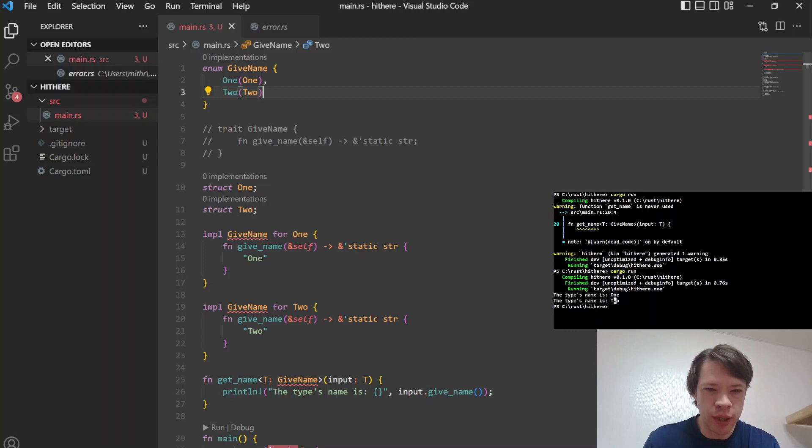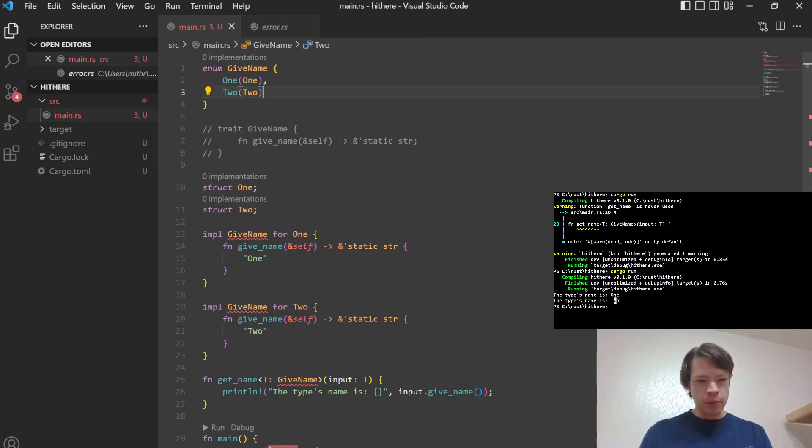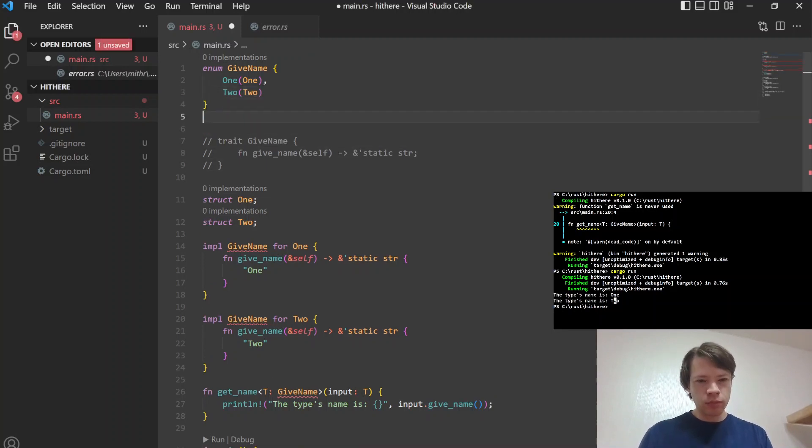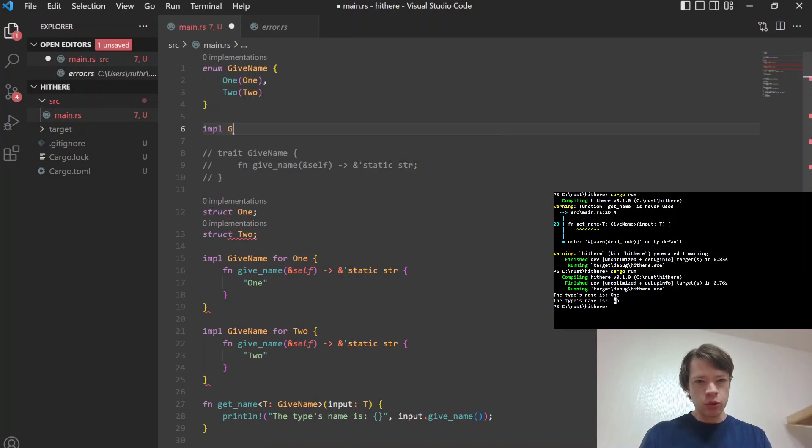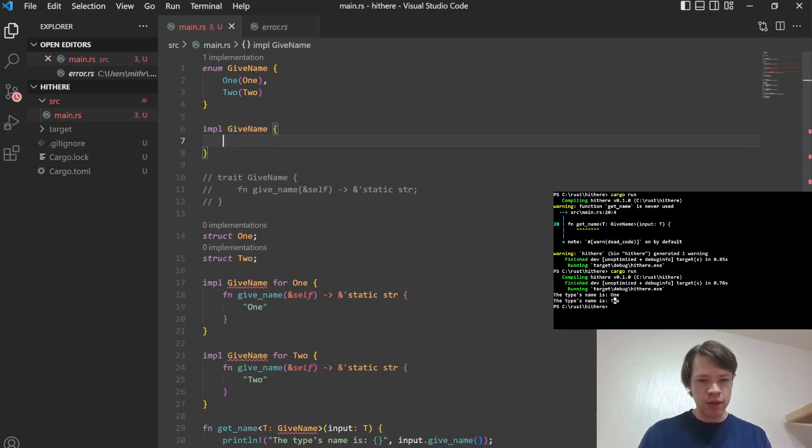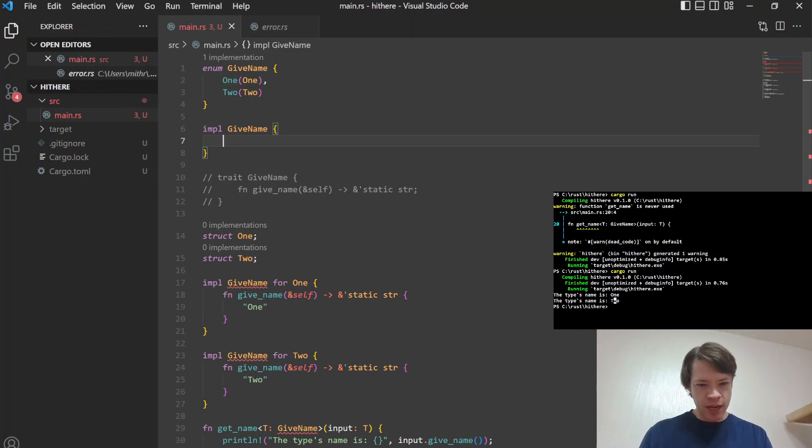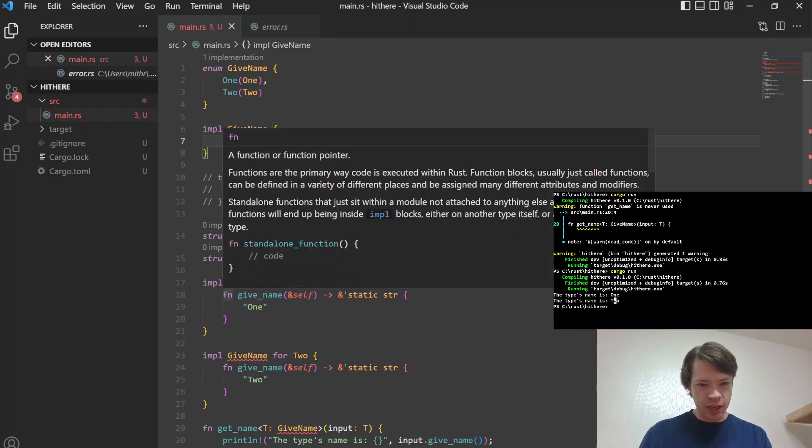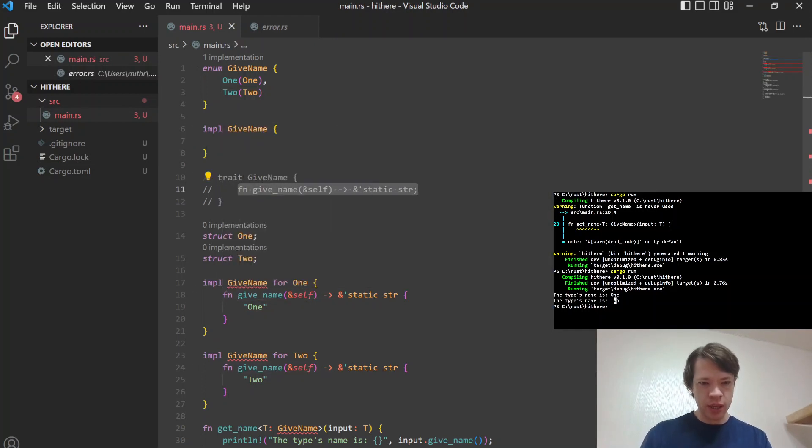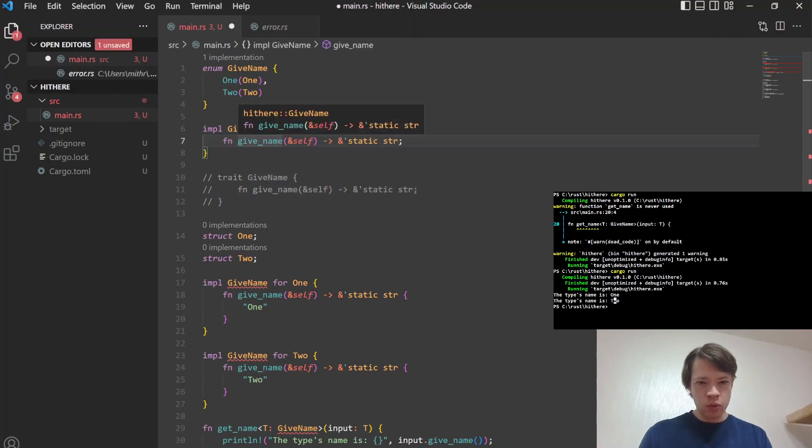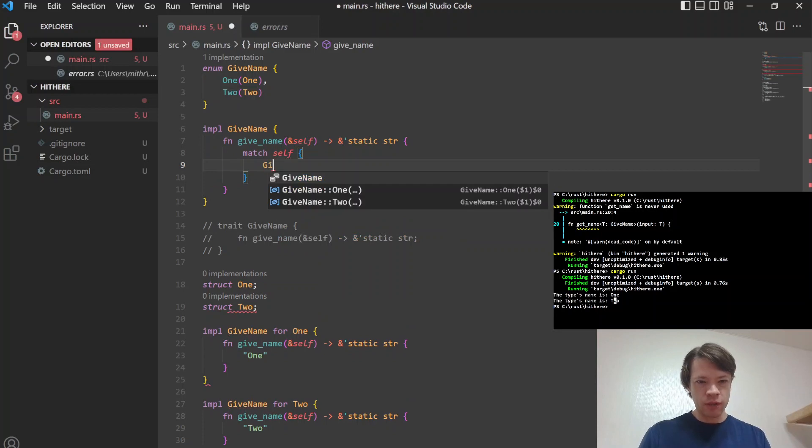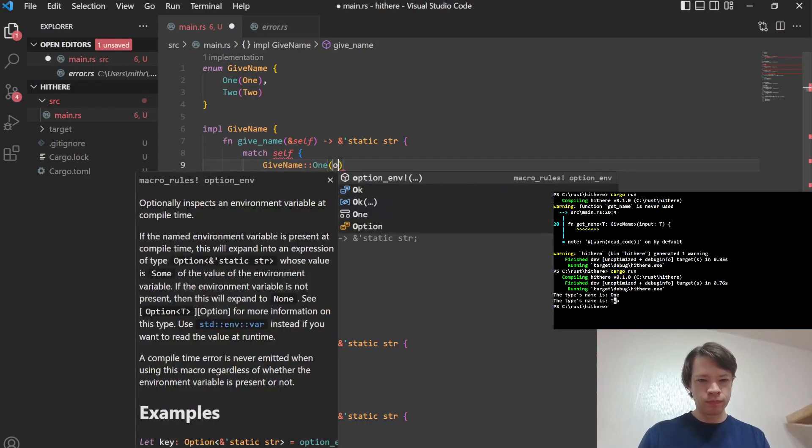And so that is where you choose them. So right away, you can see it's closed. So it's only going to be implemented for One and for Two. And if you want to implement it for something else, then you add it into the enum itself. And then what you do here is you go impl give_name. So you implement on the enum itself.